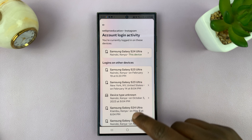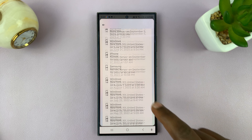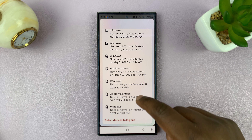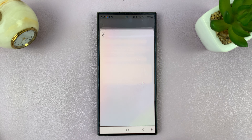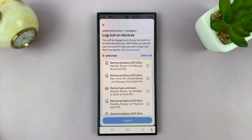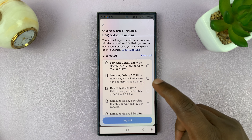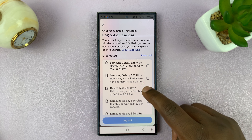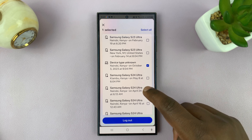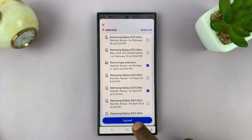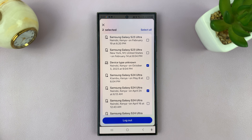Now, if you want to, you can always log out of certain devices. Just tap on Select Devices to Logout, and then you can select specific devices, and then tap on Logout, and your account is going to get logged out from those particular devices.